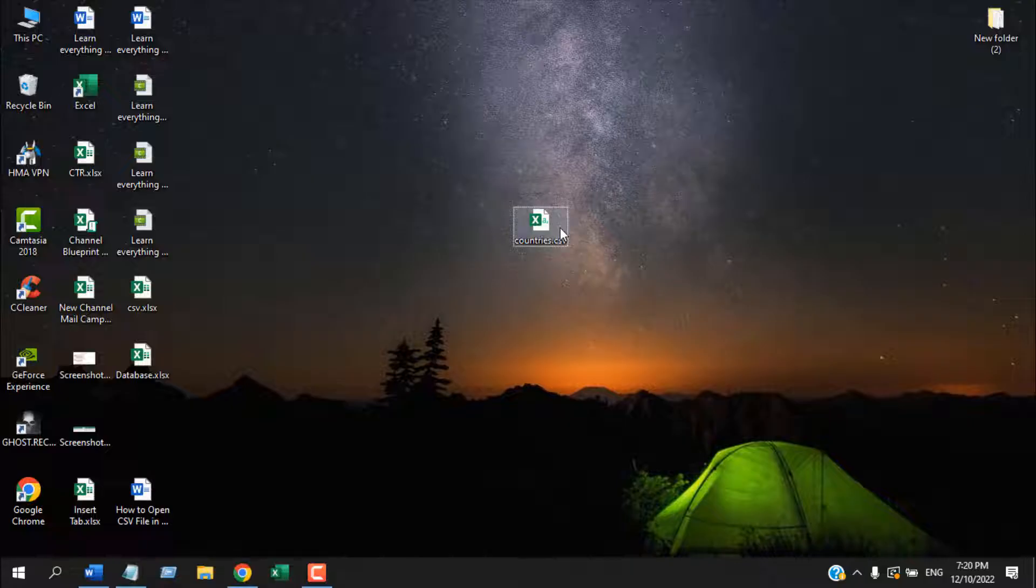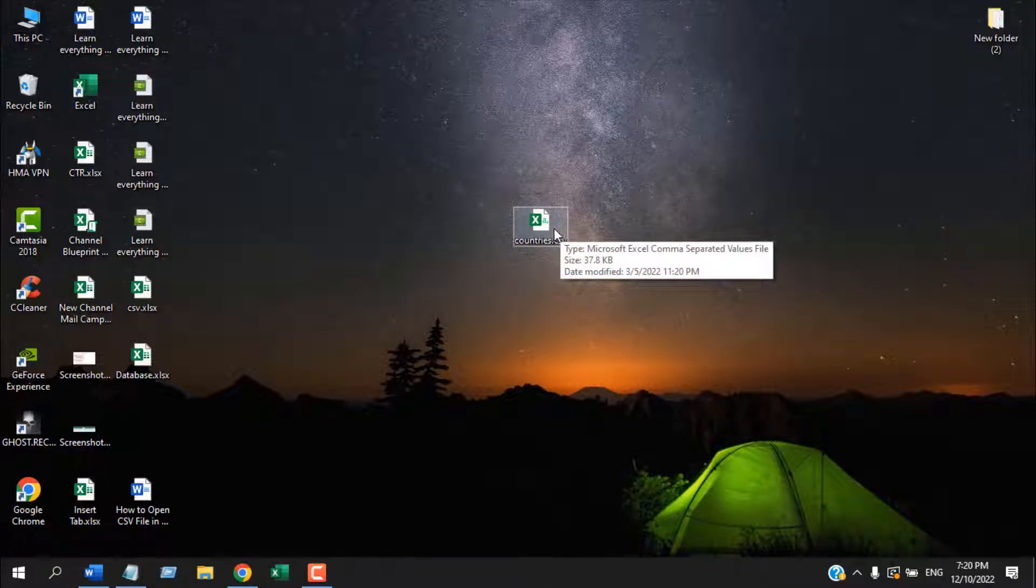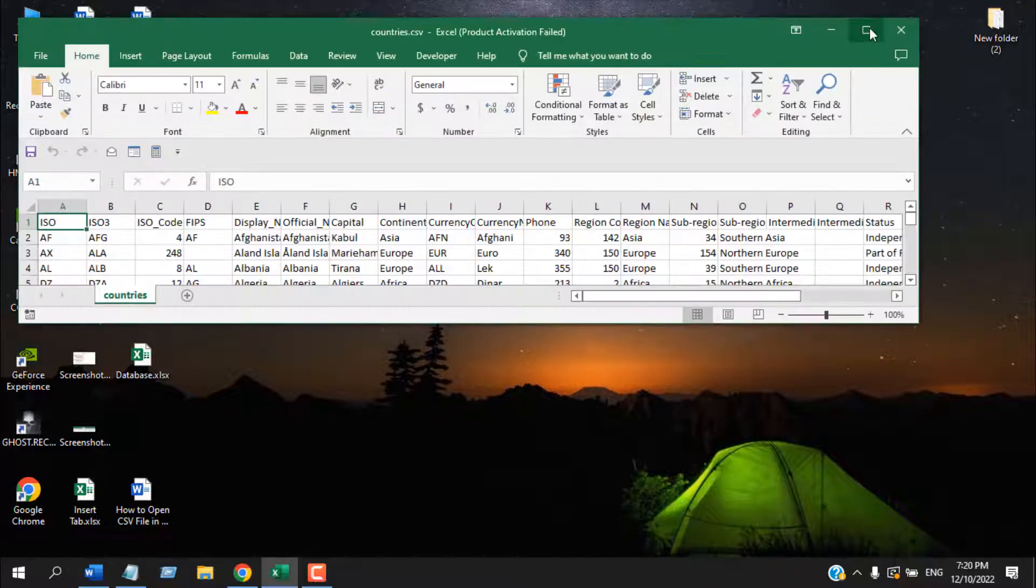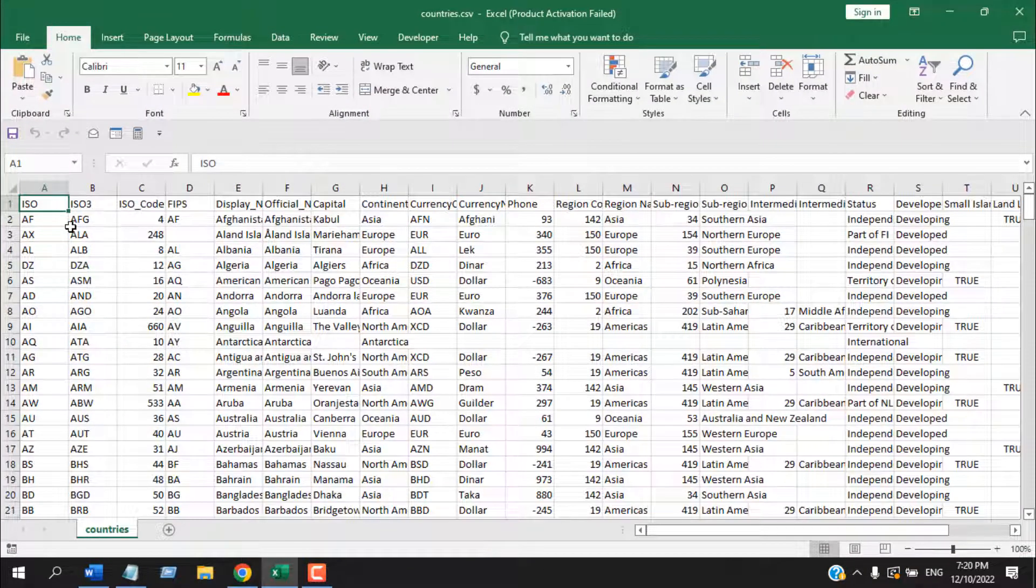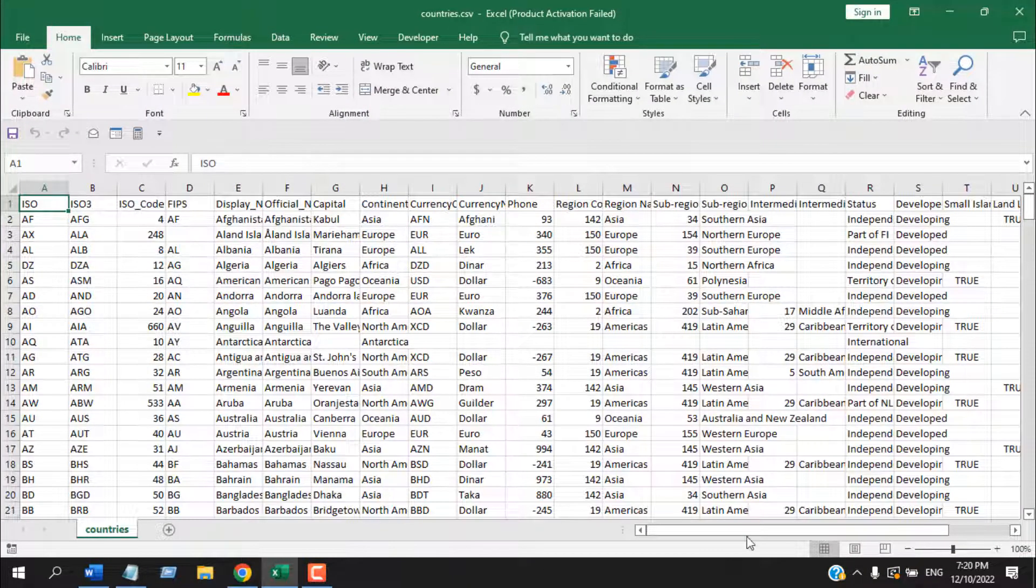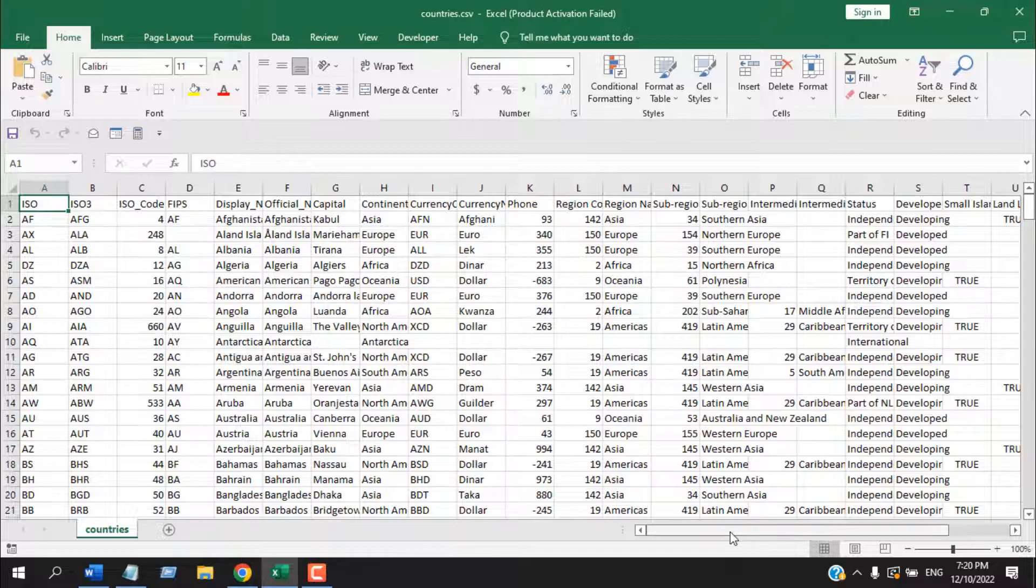We are going to open CSV file into Excel, so the easiest way is to double-click on the file, but it is not the best way. So if you double-click on this file, it will open just fine and your columns will be automatically placed.